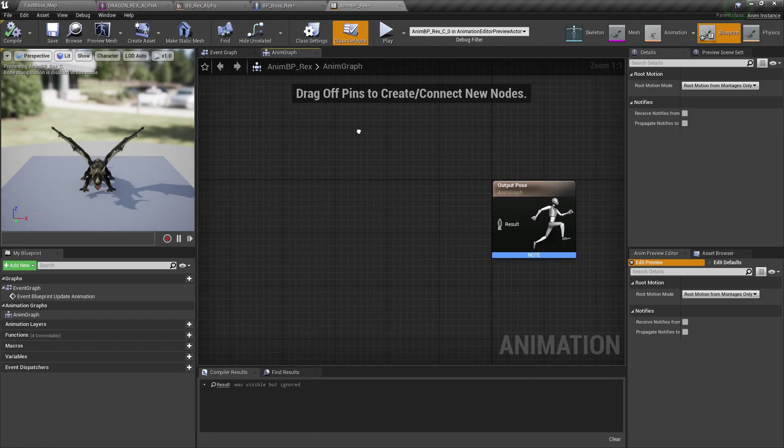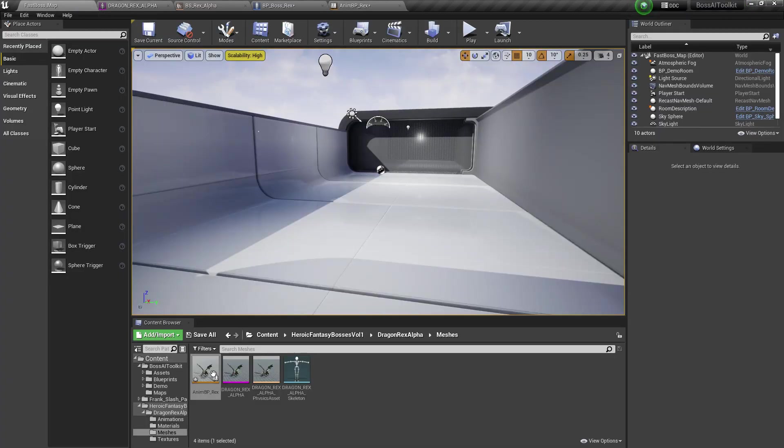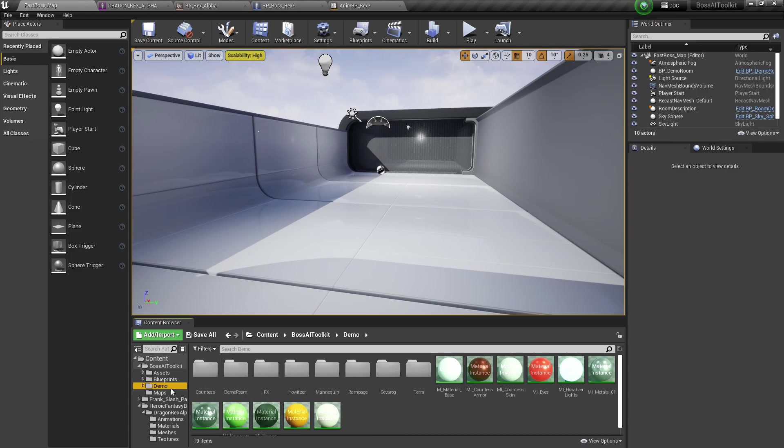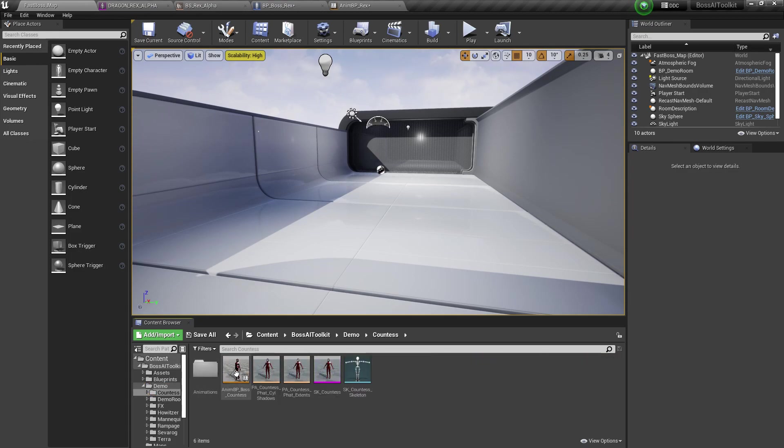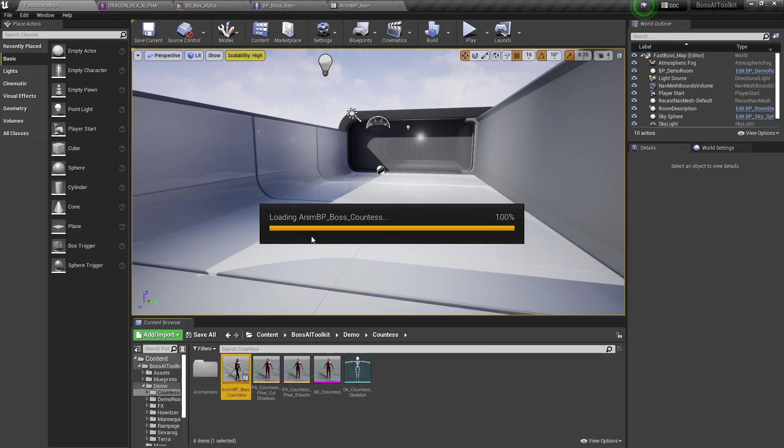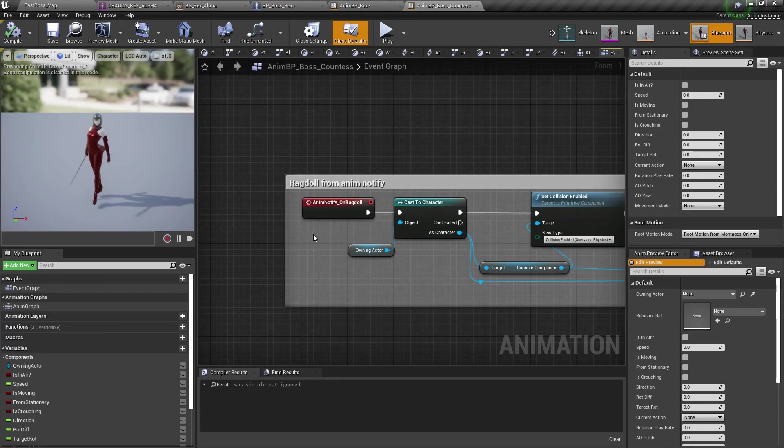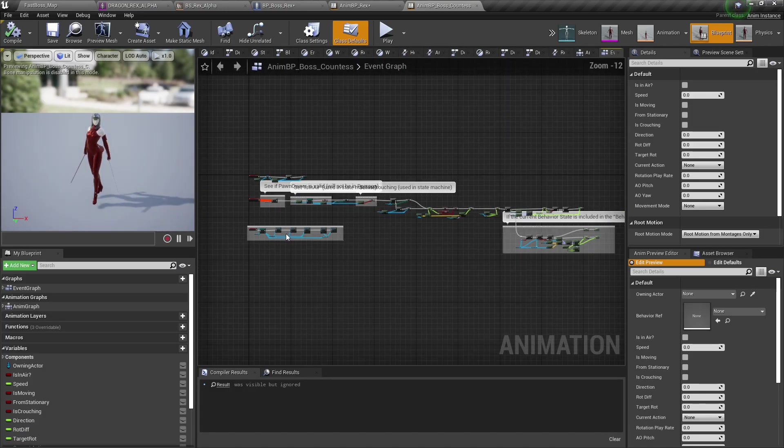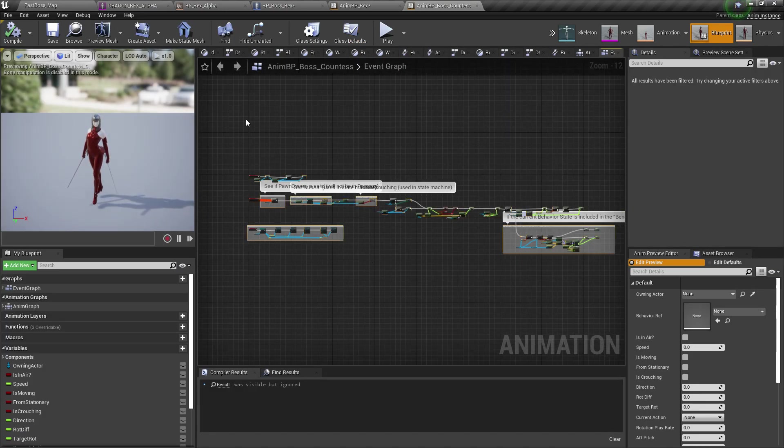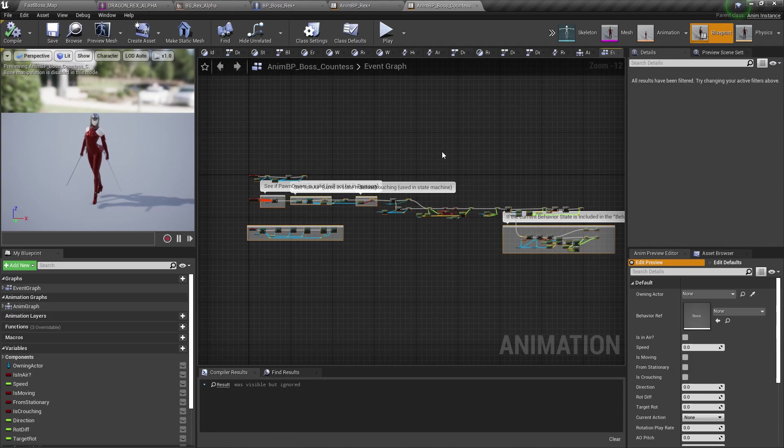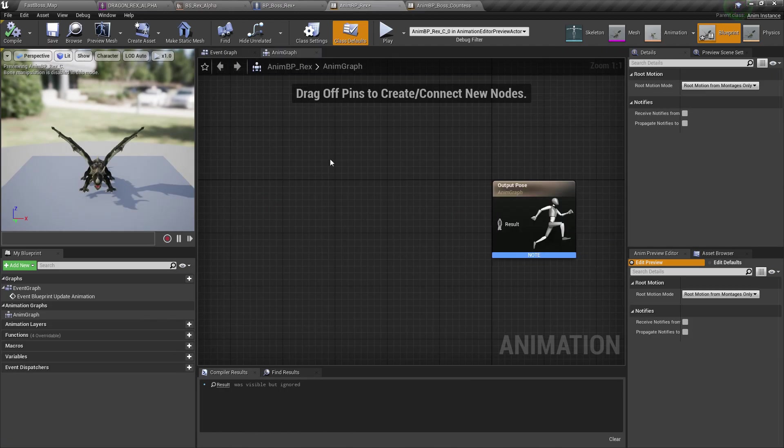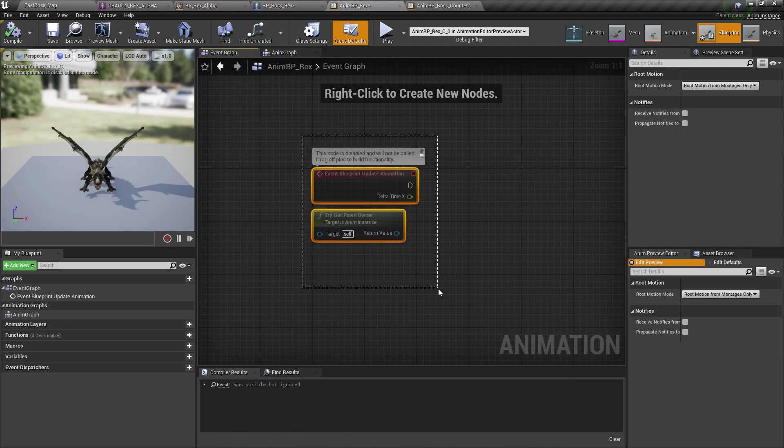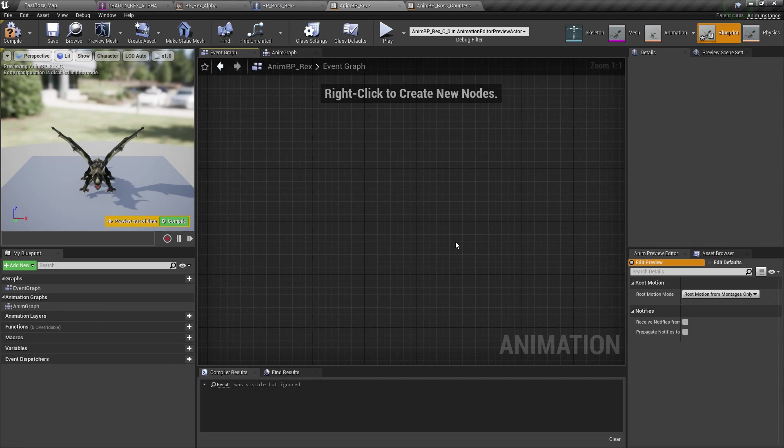Now, what I'm going to do, I'm going to just copy the animation blueprint that we already have for the examples. Countess. So I'm going to select everything in this event graph. Copy that to the event graph of this Rex.